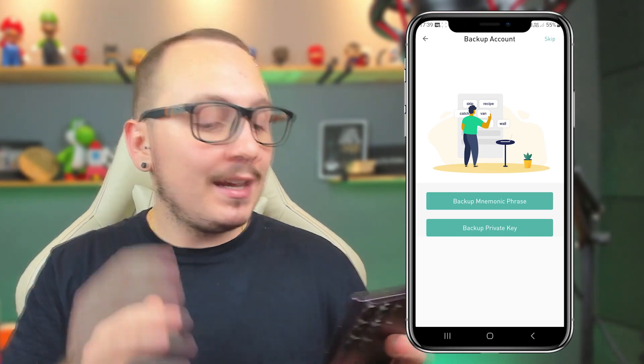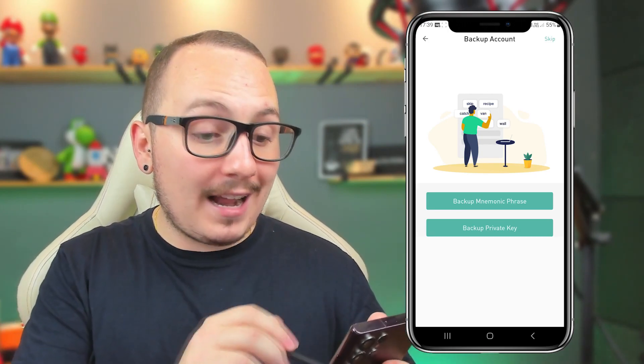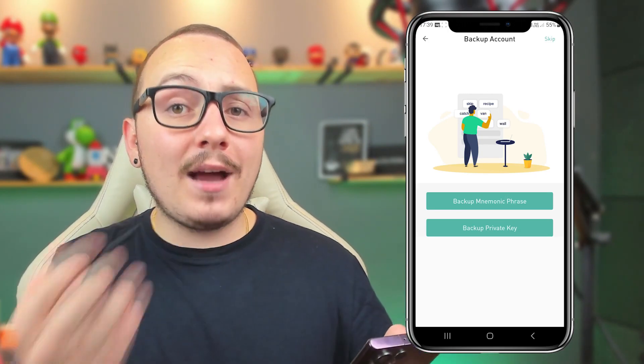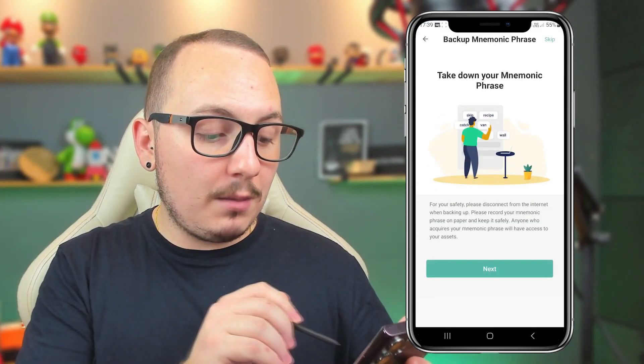The first backup we're going to do is the mnemonic phrase backup — that is the most common backup method in the market currently. By clicking on backup mnemonic and clicking next, a sequence of 12 words will appear. For security reasons it doesn't allow screen recording, but basically you'll take these 12 words in the correct order, from left to right, just as we read. You'll write them down on paper, storing them in a secure location. These words provide direct access to your wallet, so if they're stolen, someone could steal your wallet too. However, with these words, you can recover your wallet in the future.